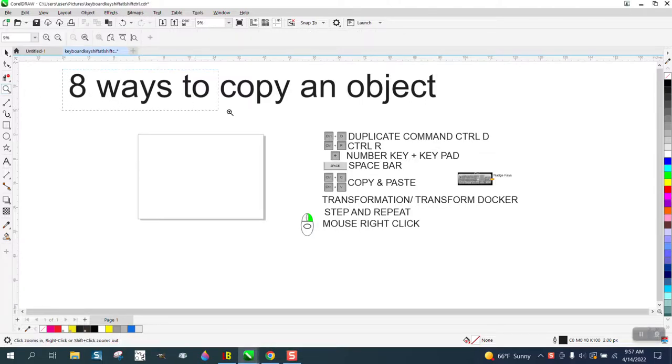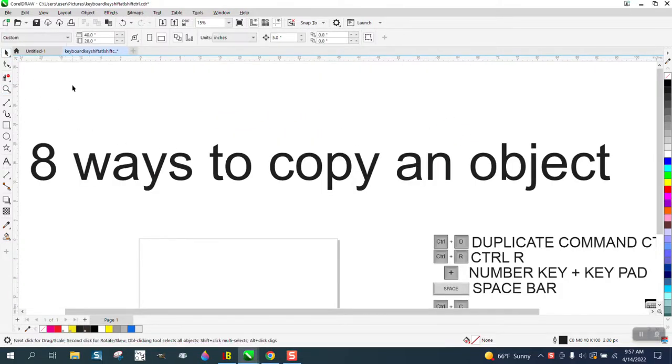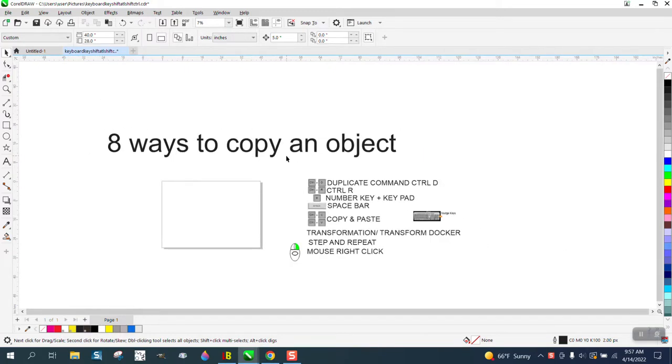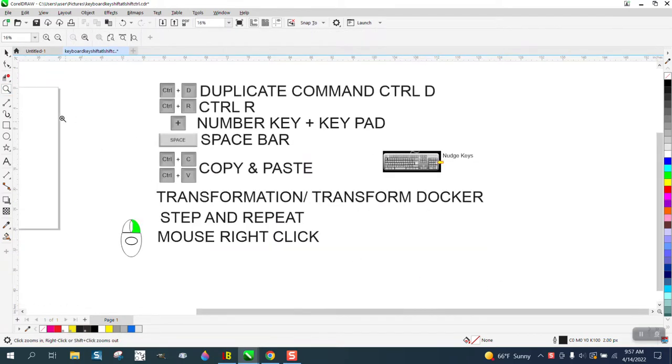Hi, it's me again with CorelDRAW tips and tricks. I just realized I've never really done a video on eight ways to copy an object, so we're going to go over the eight ways. There's at least eight ways.